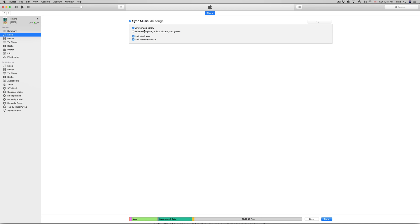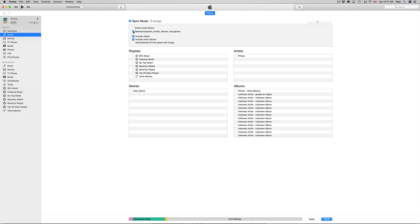You might want to select a few songs and others you don't want to. Just make sure whatever computer you're syncing your iPhone or iPad to is the main computer you want.